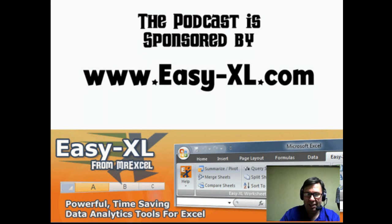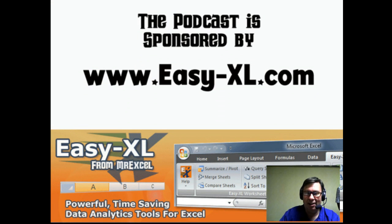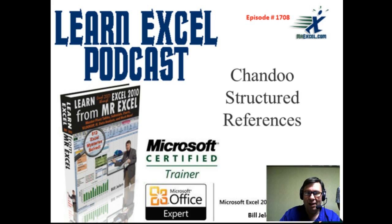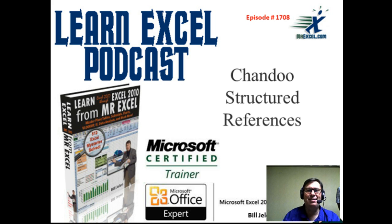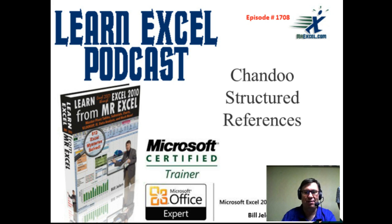The MrExcel Podcast is sponsored by Easy-XL. Learn Excel from MrExcel Podcast, Episode 1708, Chandu Structured References.